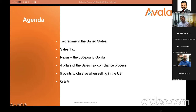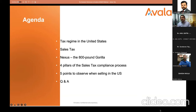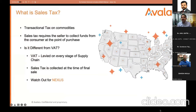We will also cover the four important parameters to look at from a sales tax perspective, and the five points you need to watch out for. Feel free to pause me at any point if you have a question — we'll keep it interactive. Or you can drop your question in the chat box so we can take it up.